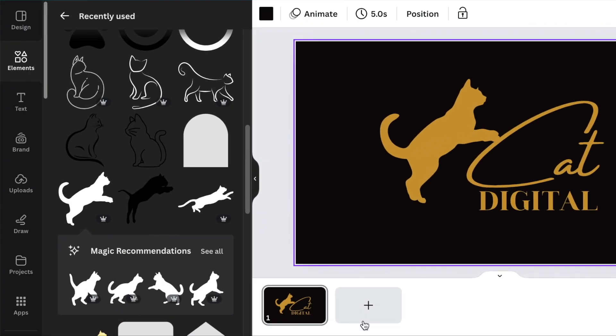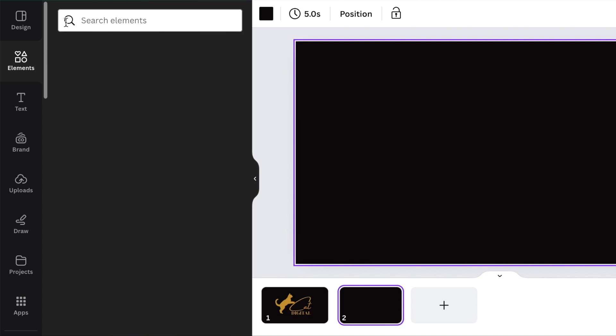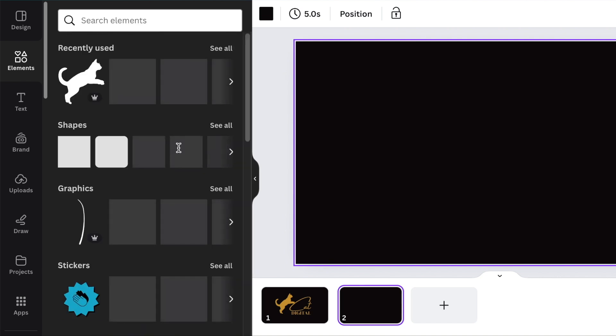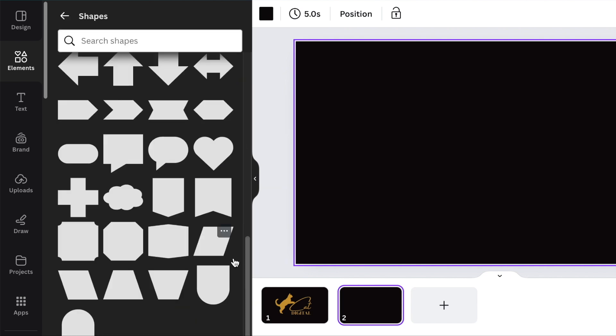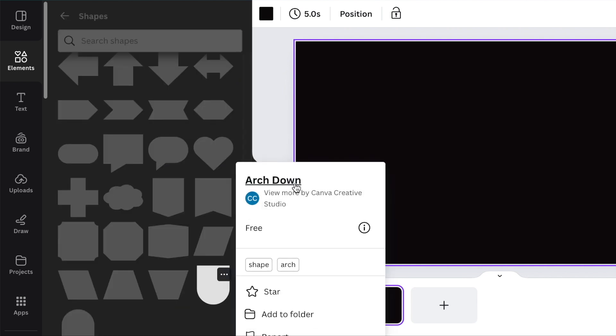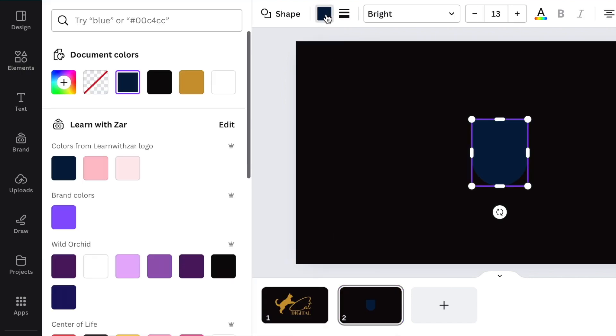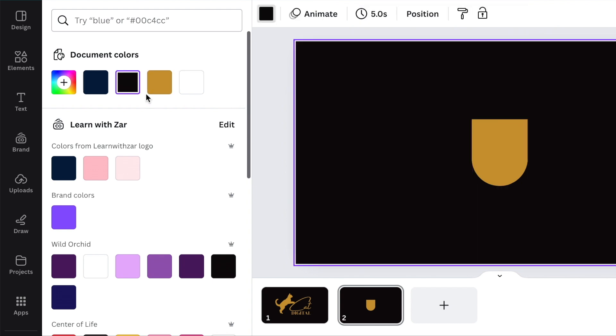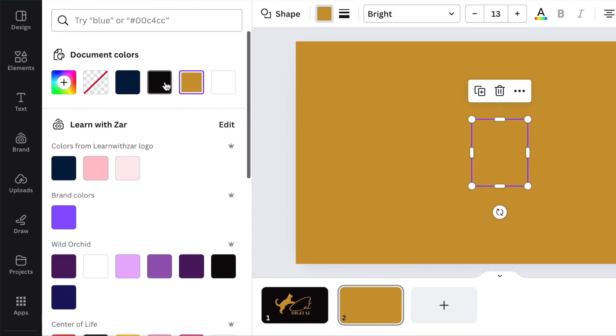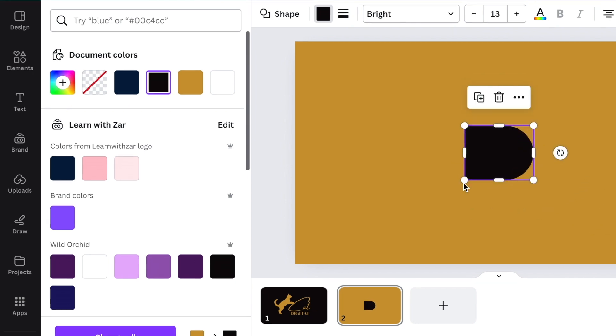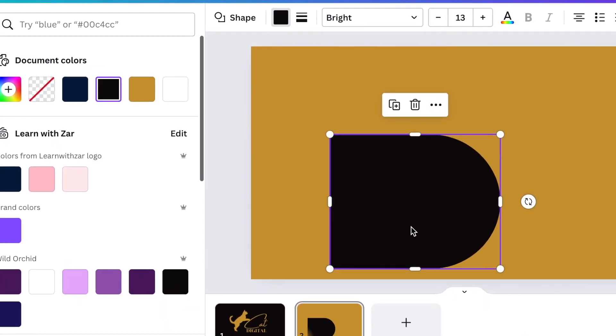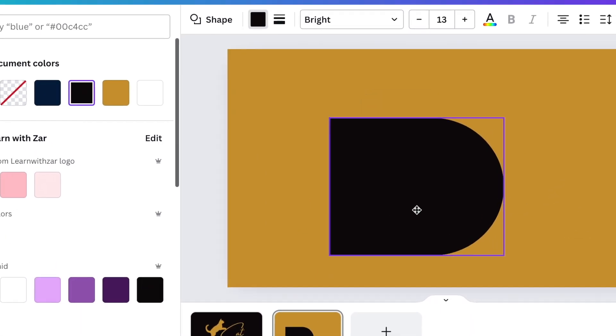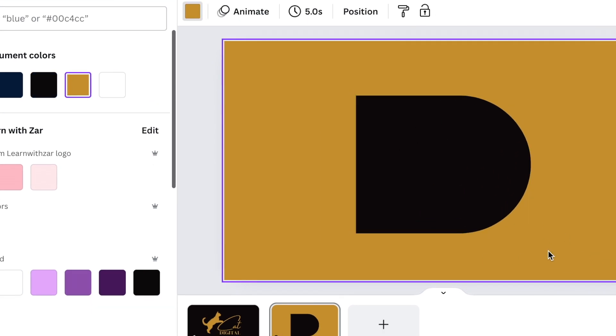We're going to go to the second page and create the second also very simple design. You're going to go to your shapes and lines and scroll down and search for this shape that's called arch down or the arch up, whichever one you use. Click and add it to the design. Change the color. Let's make the background gold and make the arch down black and make it nice and big so that it is a digital D.